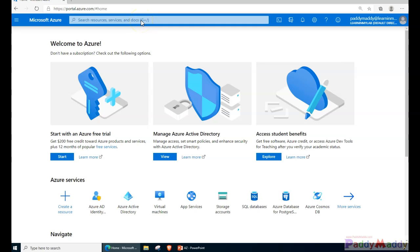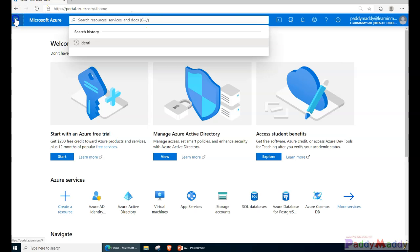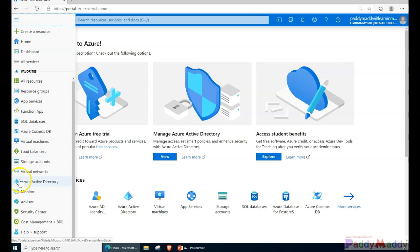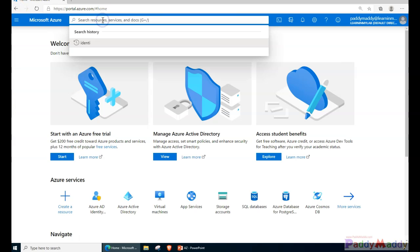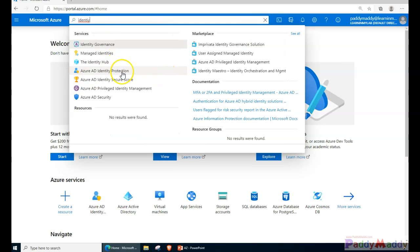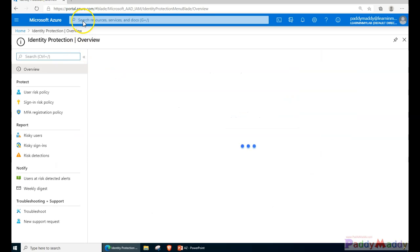Hello and welcome back. In this lecture we will be working with a lab on Azure AD Identity Protection. To find Identity Protection, you don't see it normally - you need to go to the search and search for 'identity'. You can see here Azure AD Identity Protection and click on that.